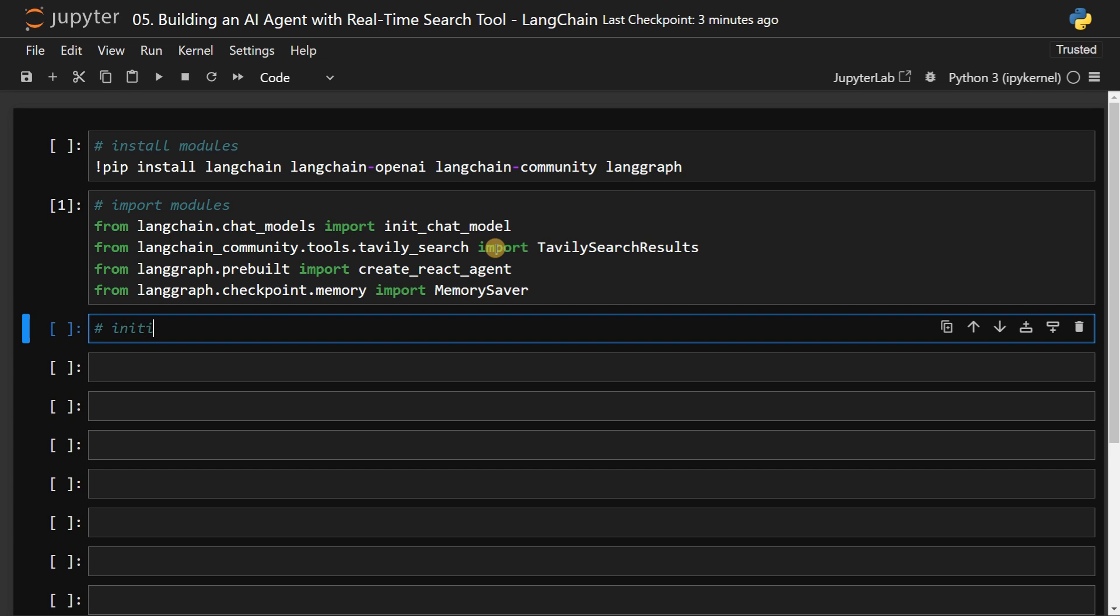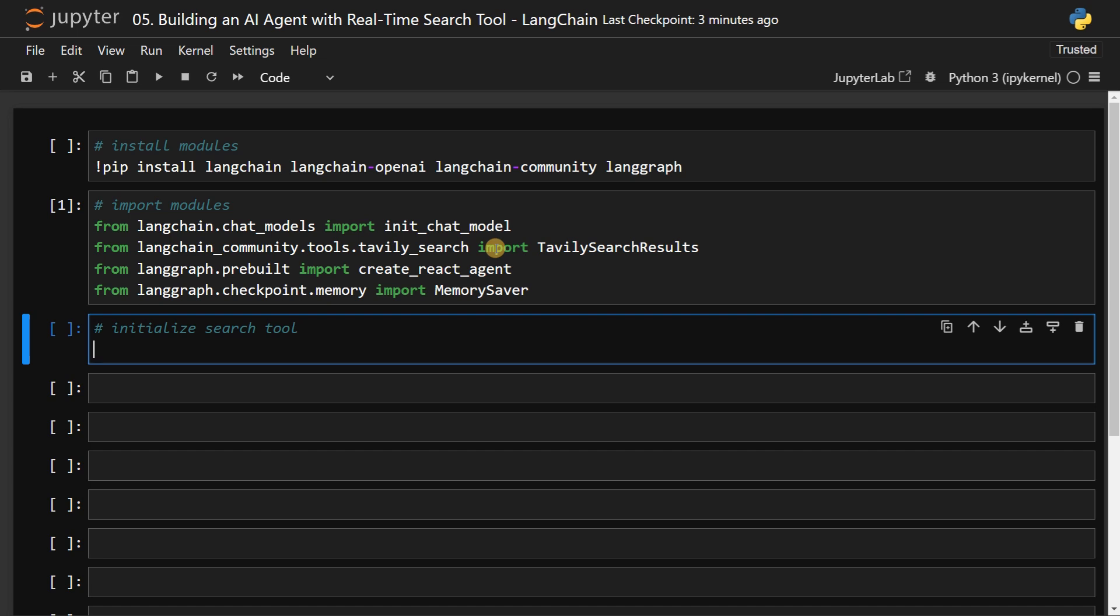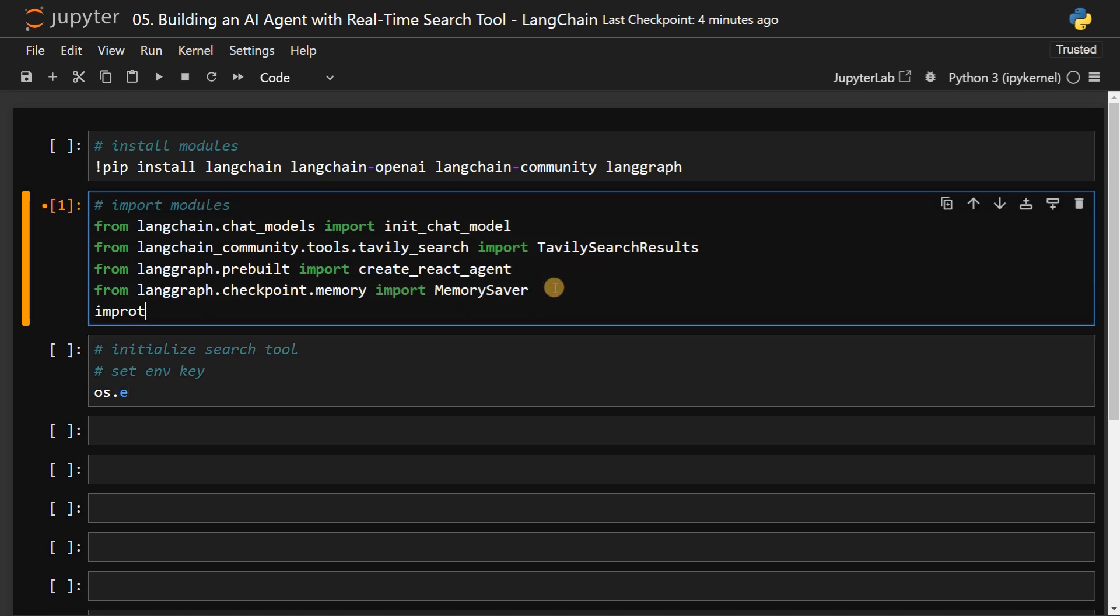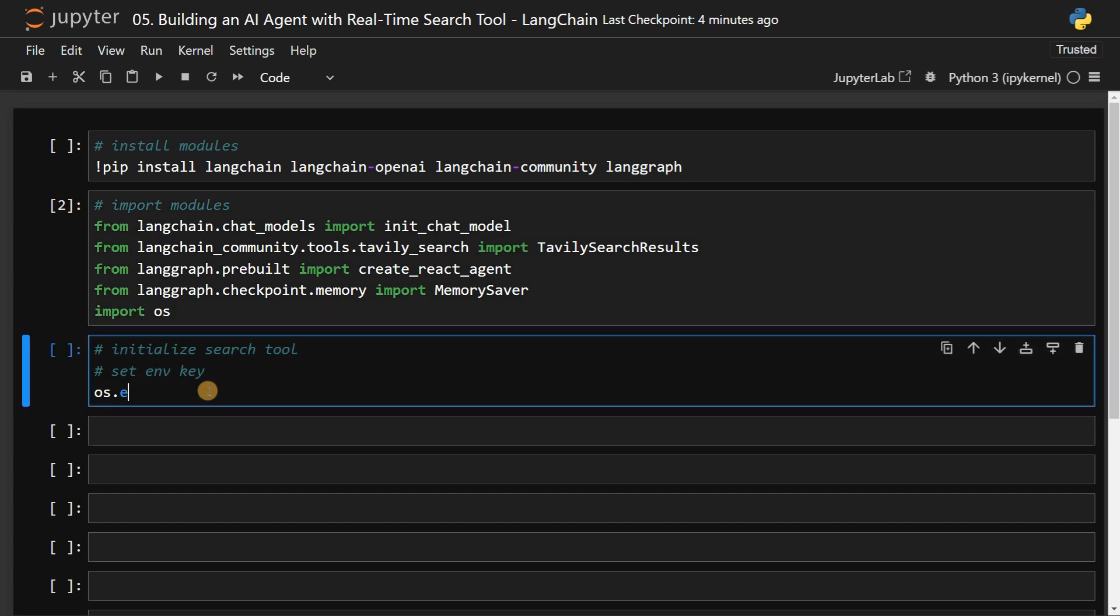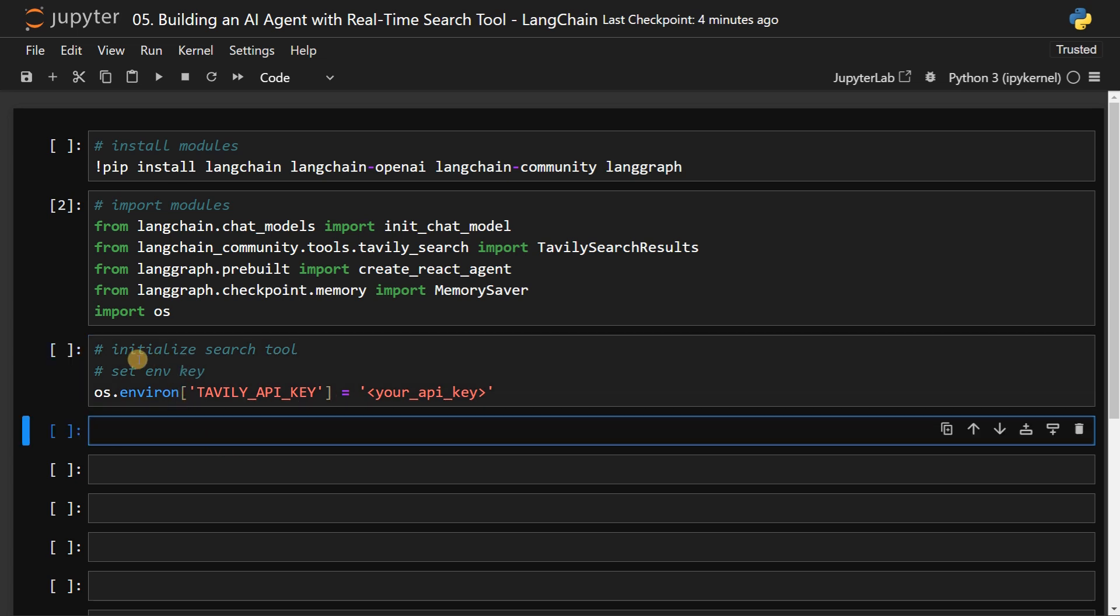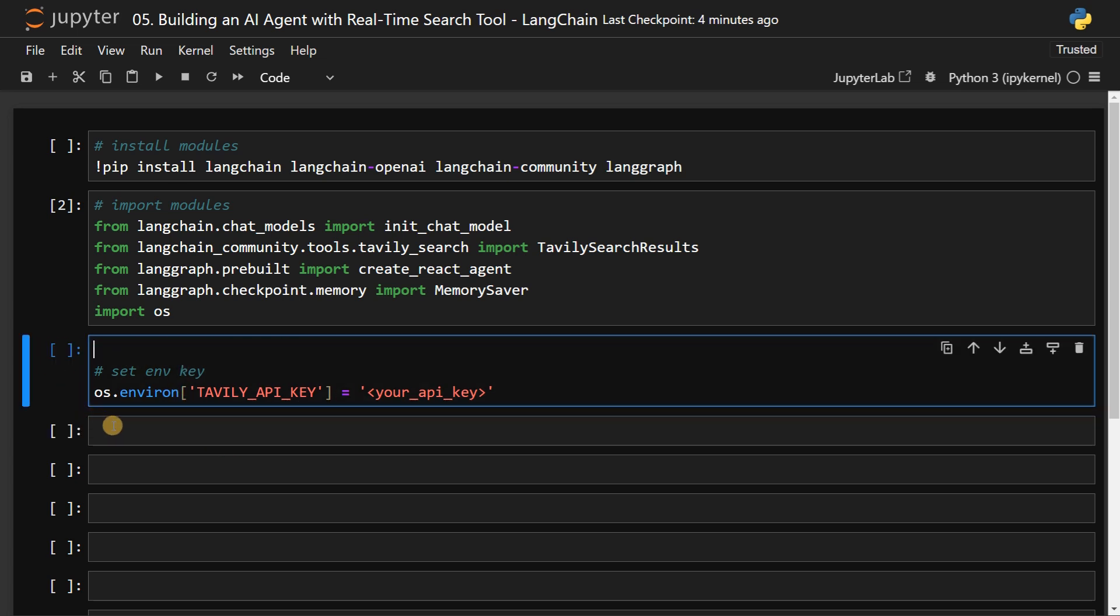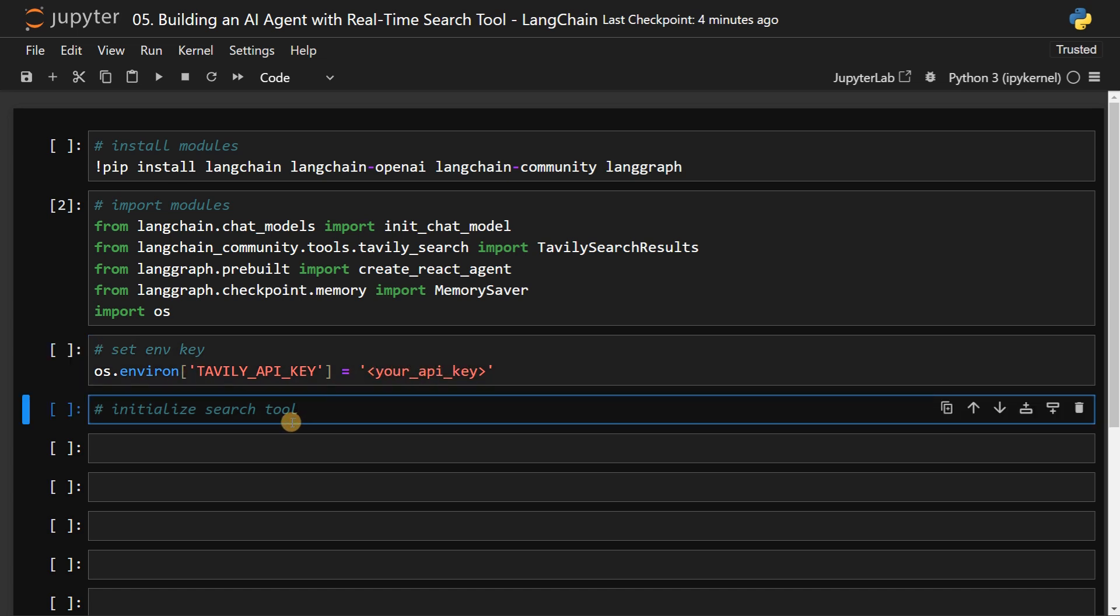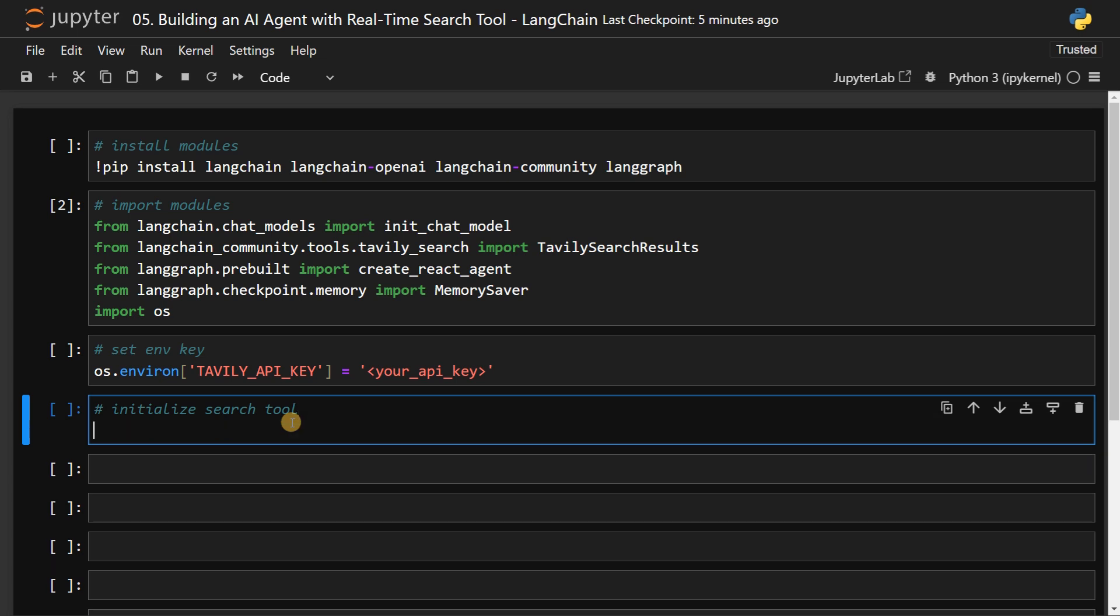Then we will initialize the search tool. I will also set the environment key. We didn't import OS, so import OS. Then os.environ in complete caps, we can use TAVILY_API_KEY and set the key here. Your API key from the Tavily website. For now, I'm just going to leave it as it is and I will initialize it in the next code block. If you have the API key, you can just paste it here. I just saved it in my system environment variables.